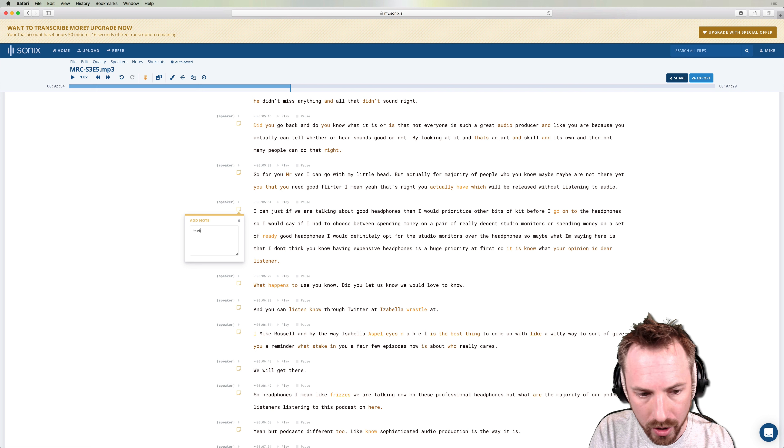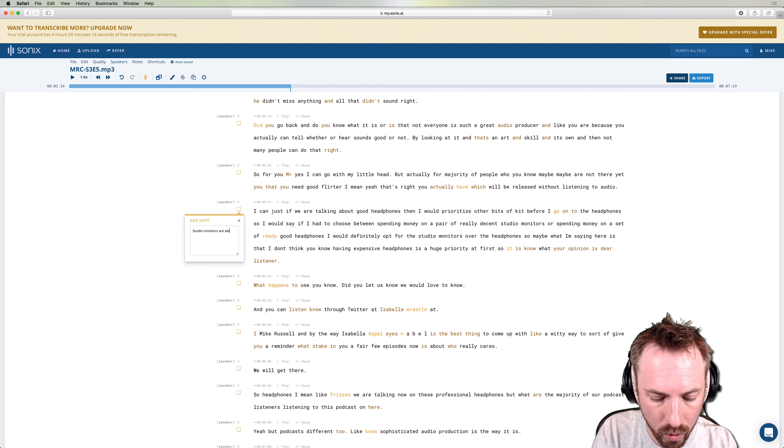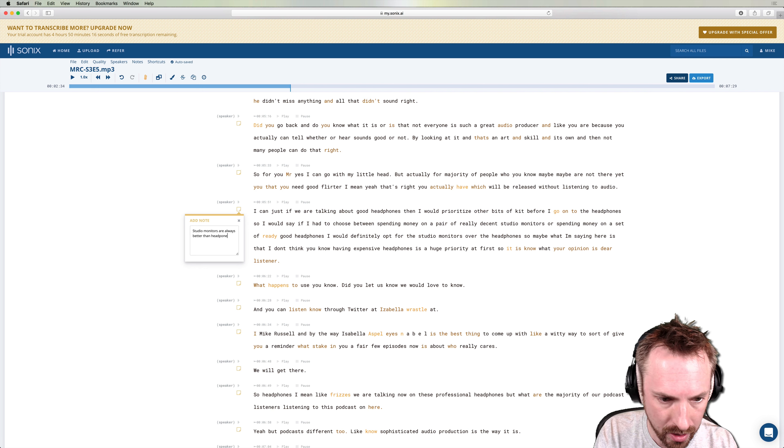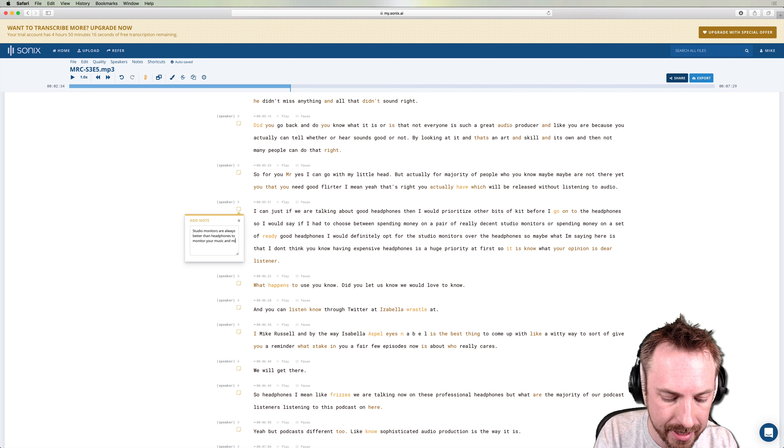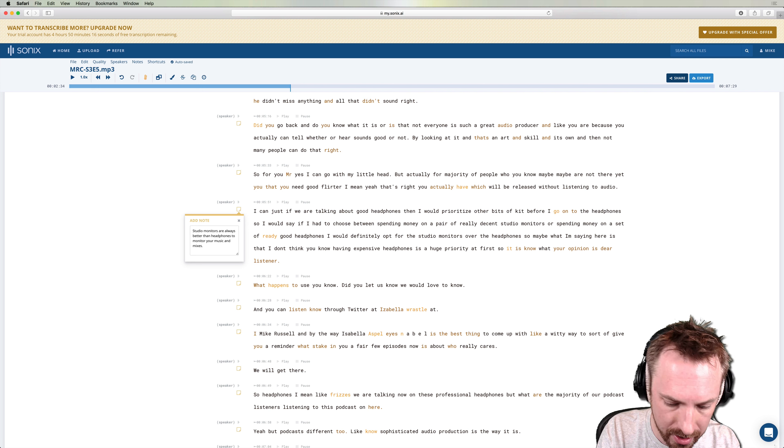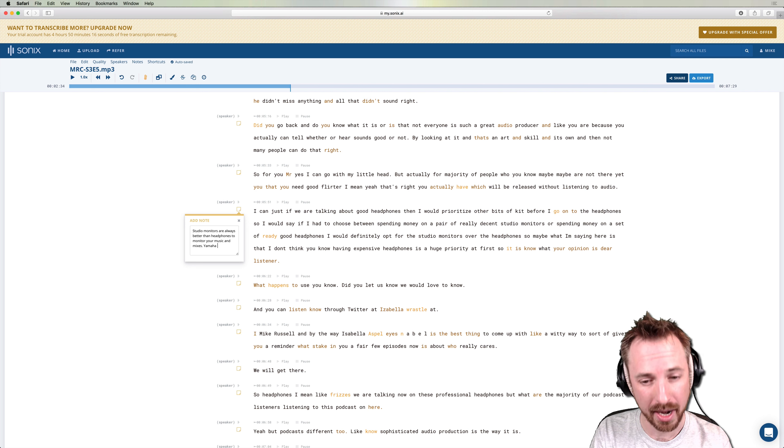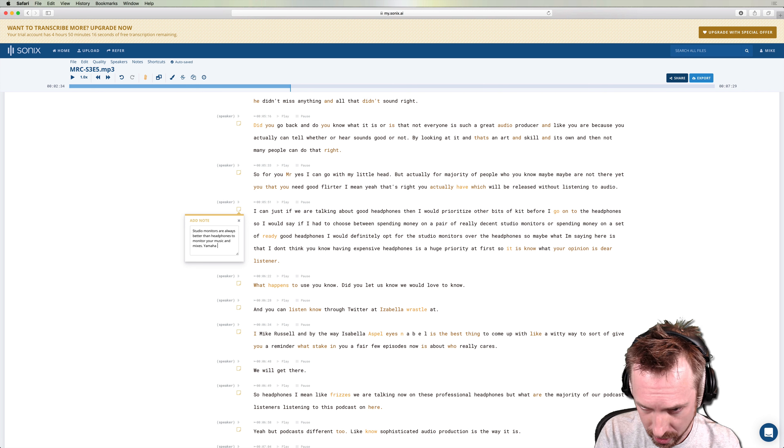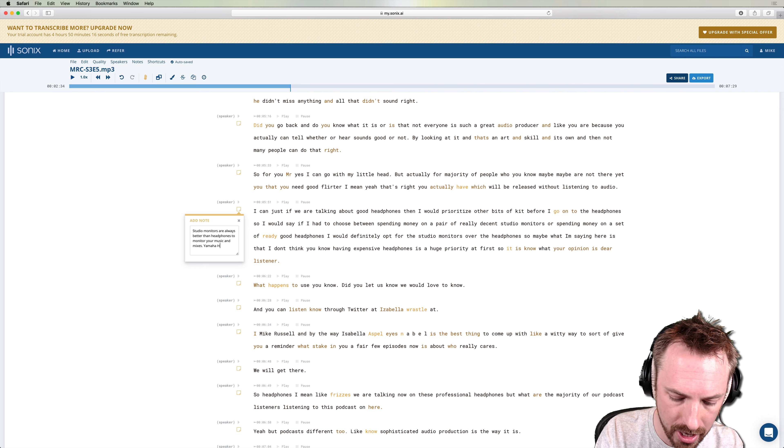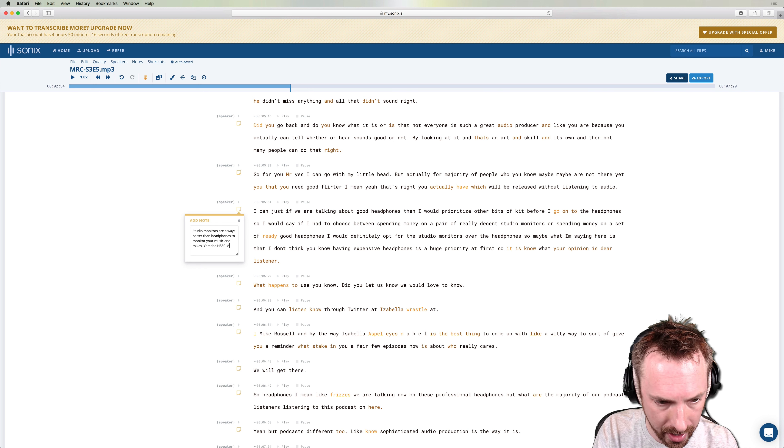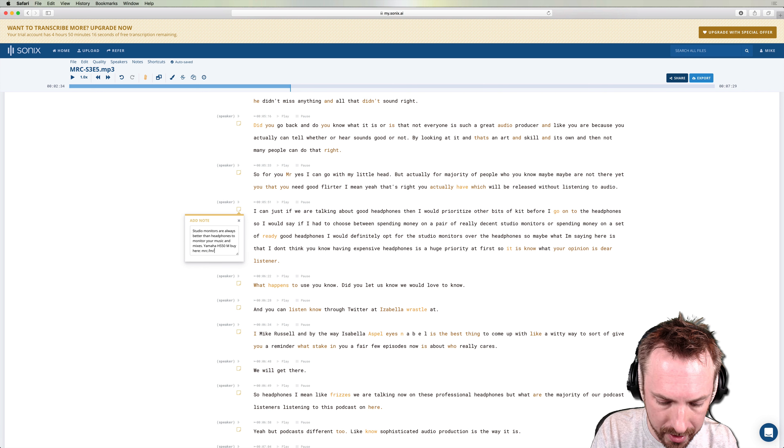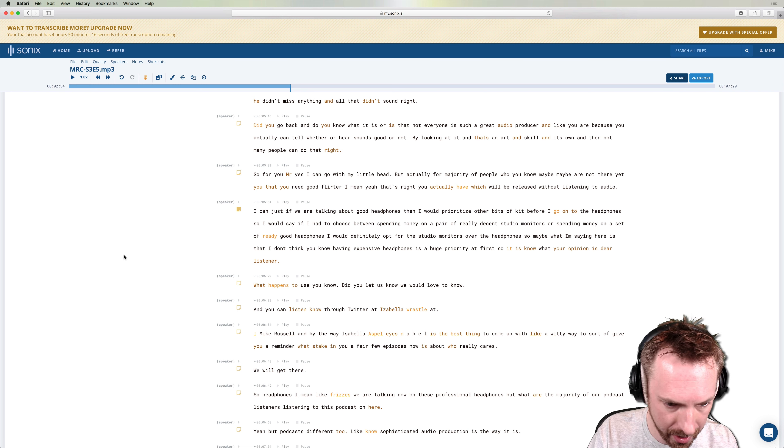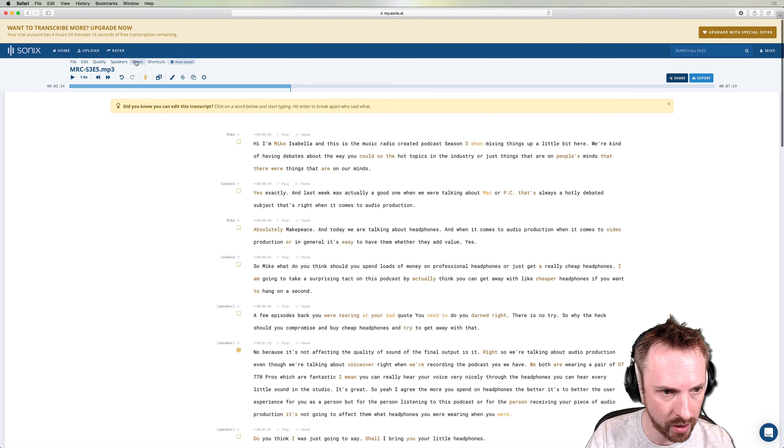Studio monitors are always better than headphones to monitor your music and mixes. And I know that I recommend the Yamaha. I can't remember the model exactly. I don't think I called it out in this show, so I can't actually put that, but I think it's the HS50M, something like that. By here, mrc.fm slash HS50M for instance. And now you can see building up quite a comprehensive block of show notes there.